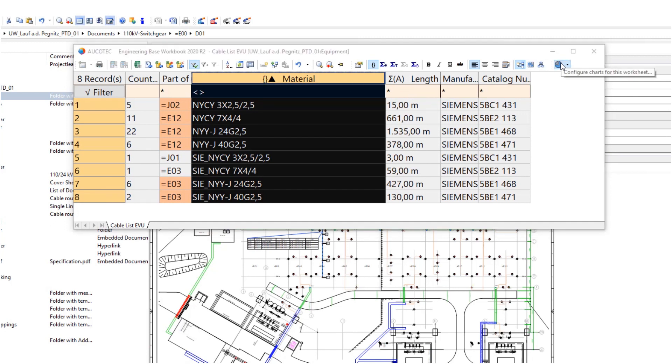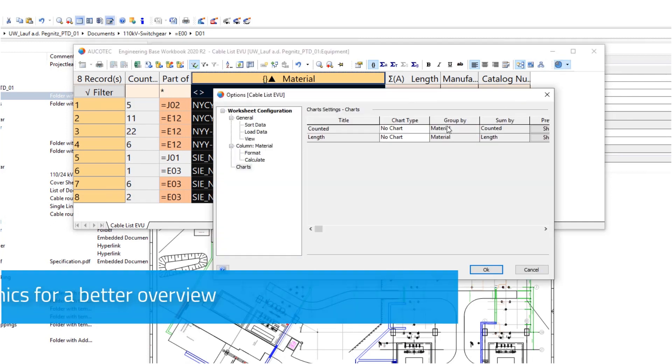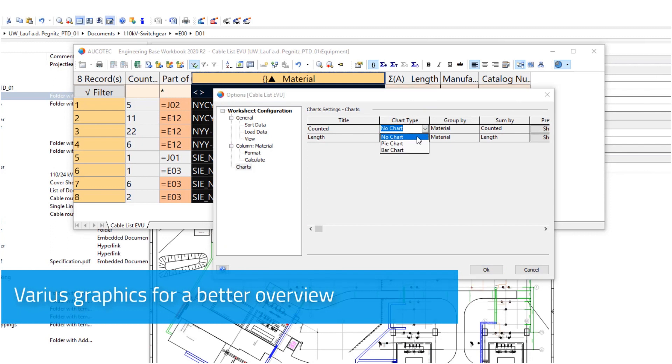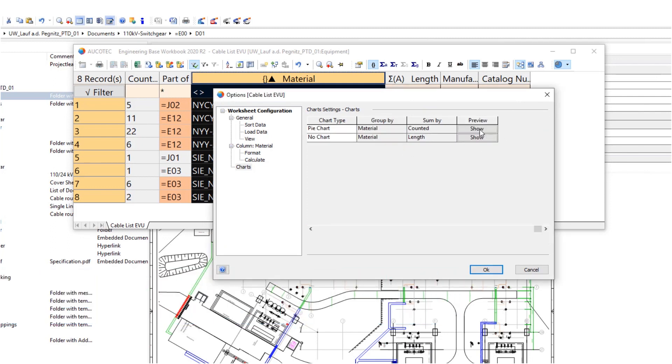Also, the worksheets contain the option to display views such as pie charts or bar charts with just a few clicks.